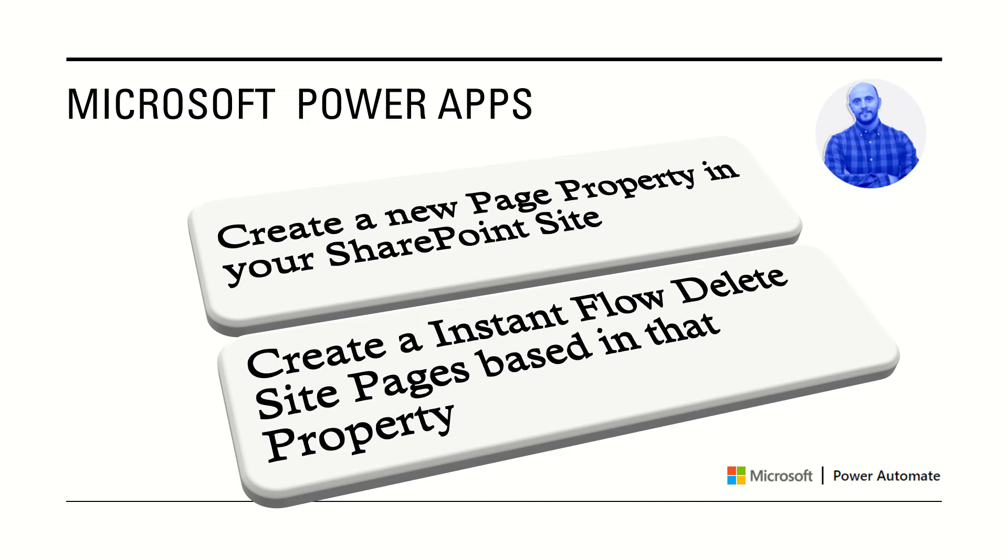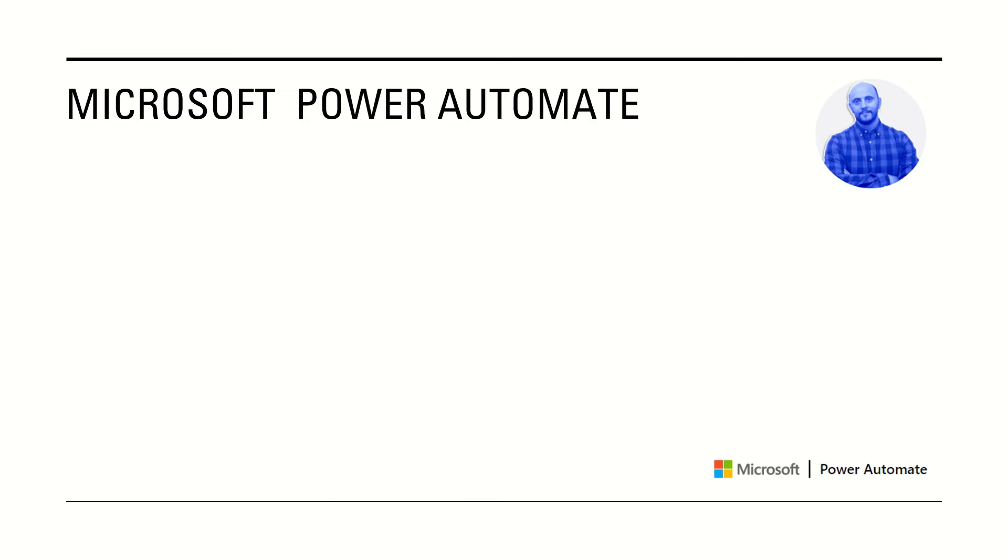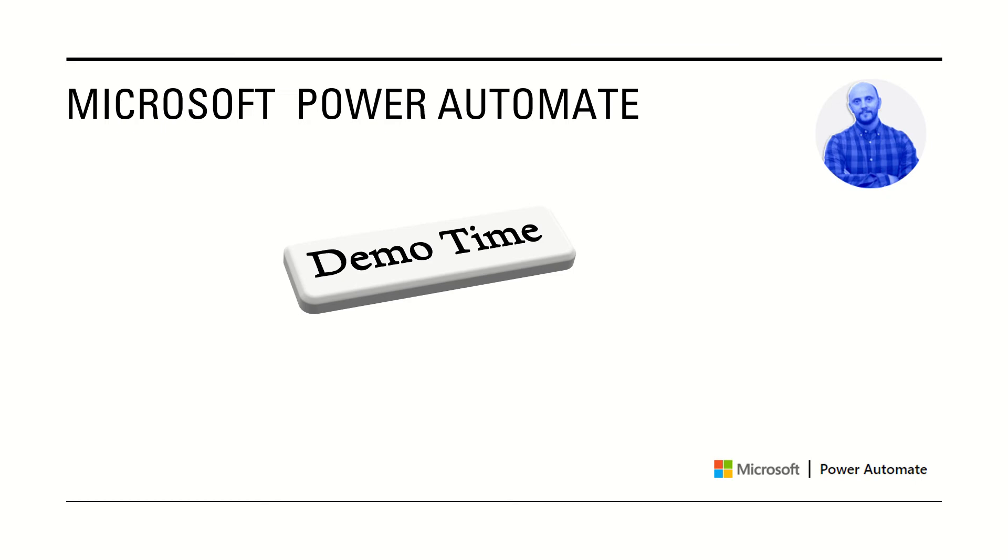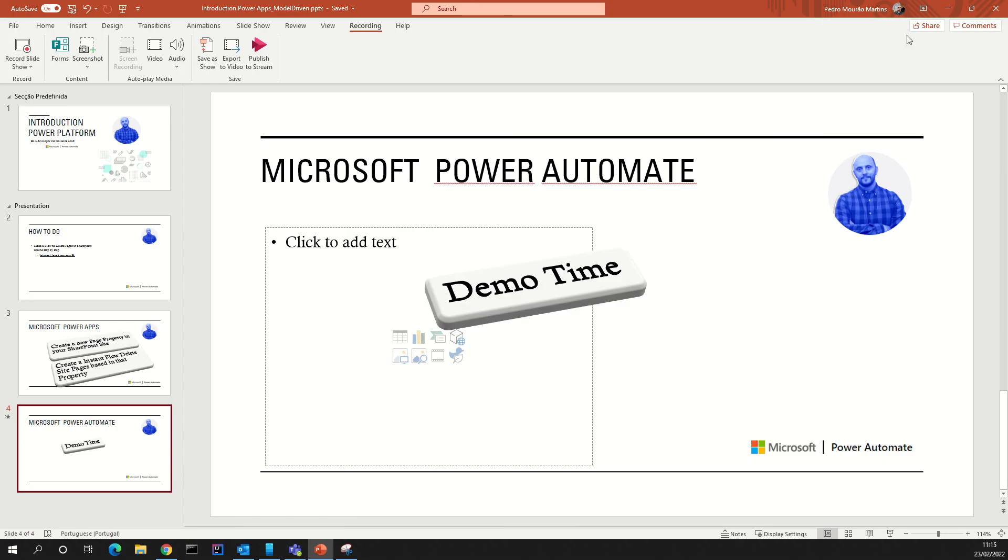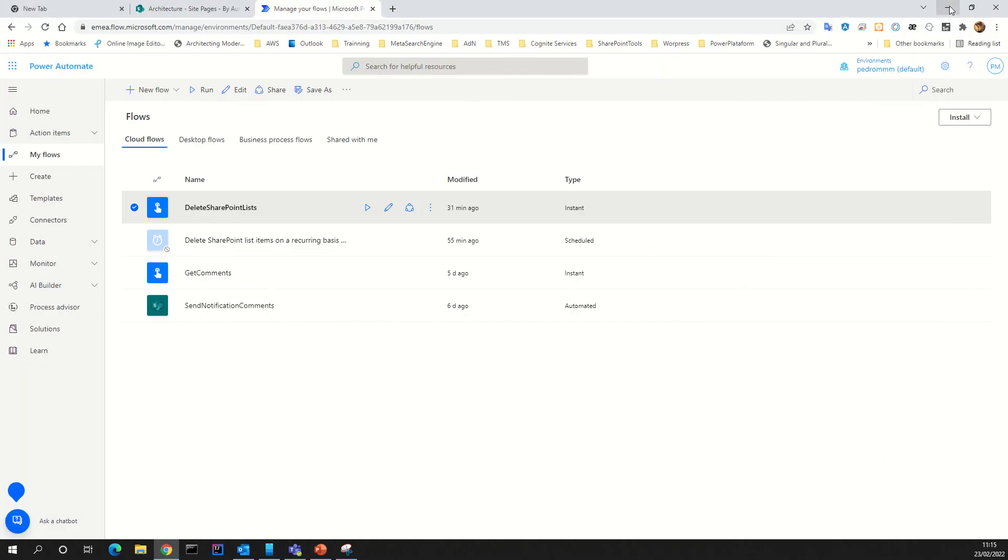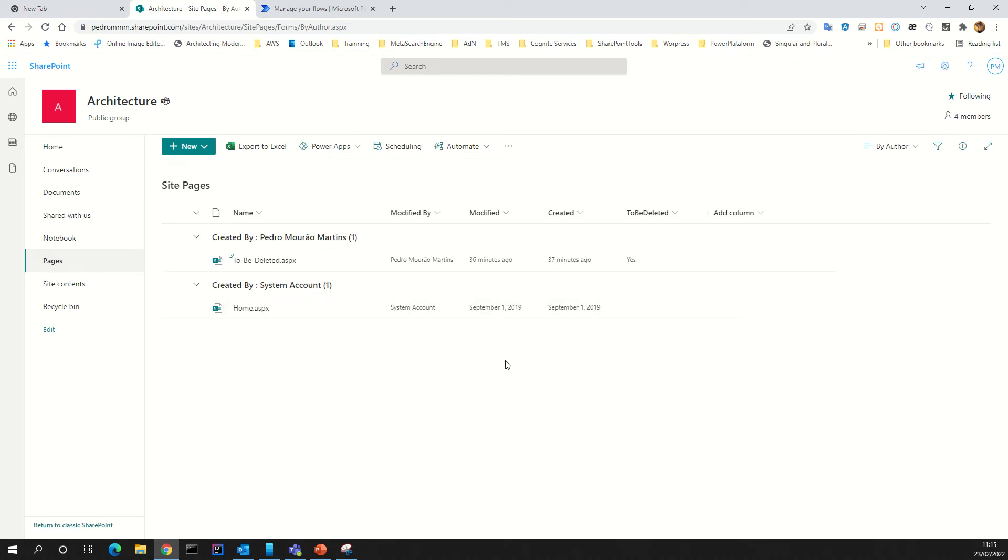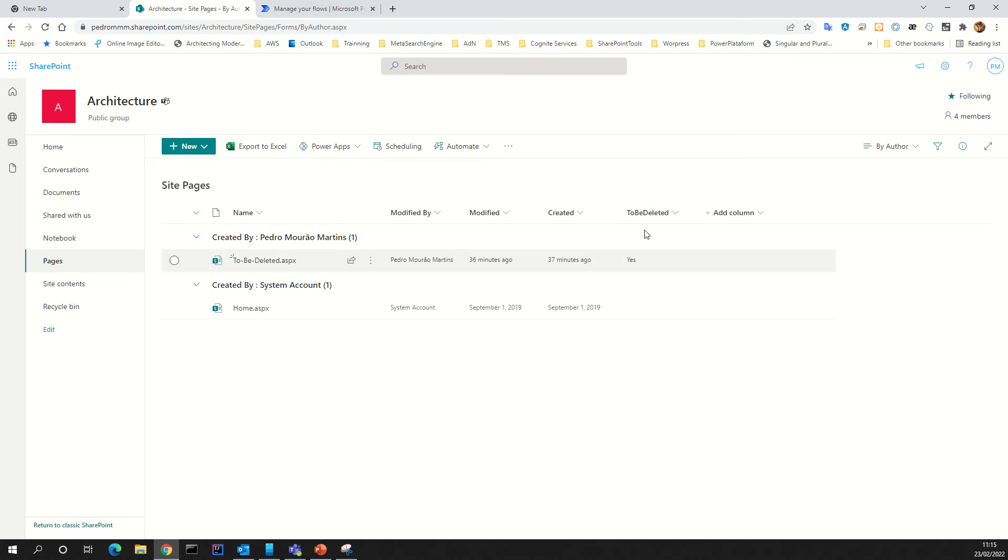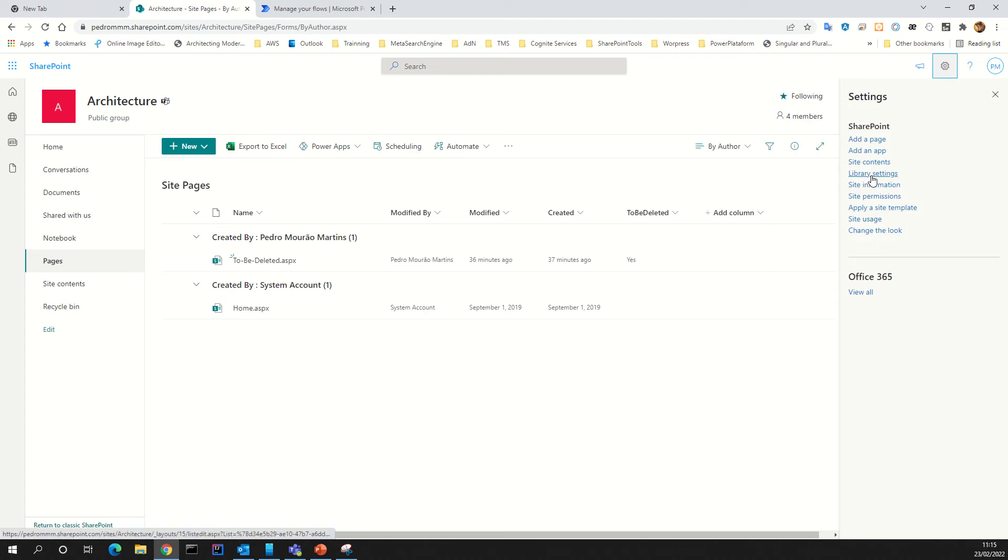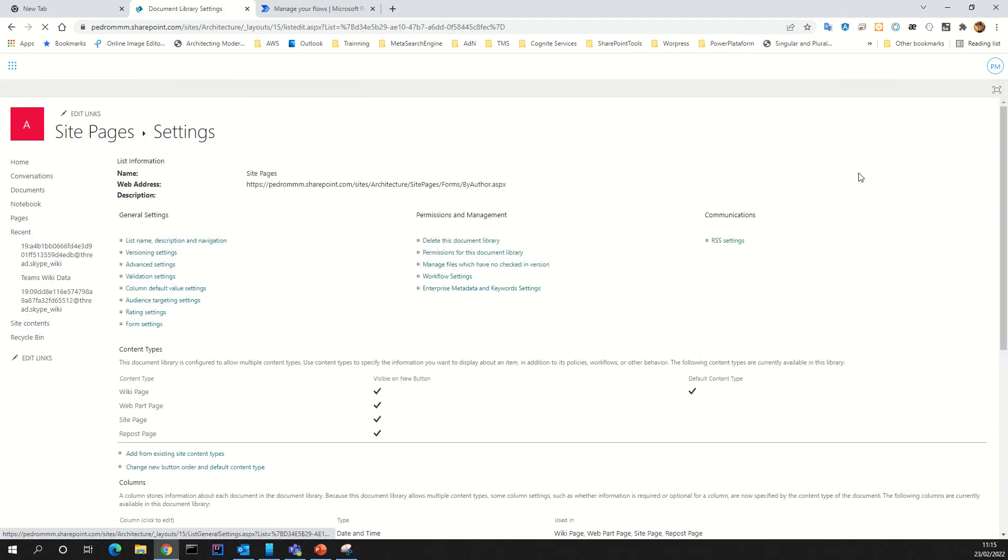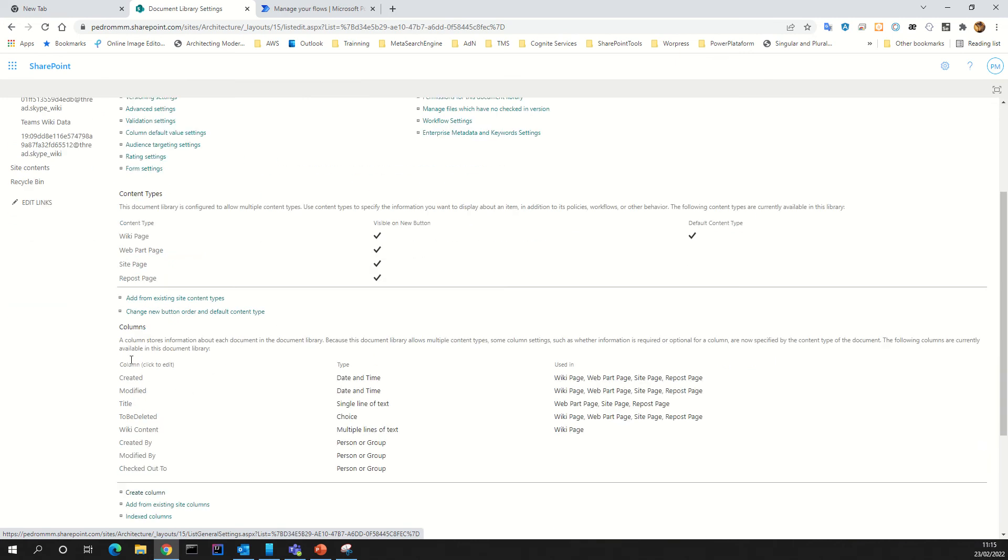Let's do demo time. Let's see how to do it. You have inside your site the site pages, right? So to be deleted, this page we must create a column. Name it, for example, to be deleted. To do that, a fast way: go to library settings, site page settings library, and create your column.